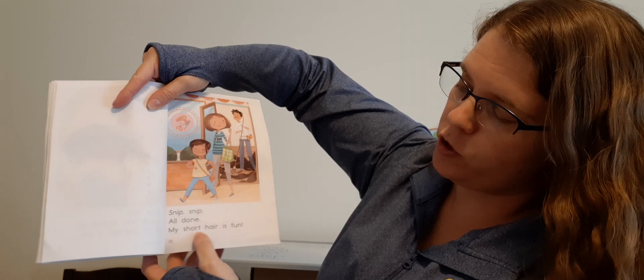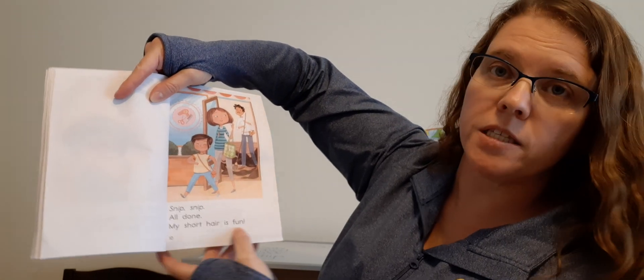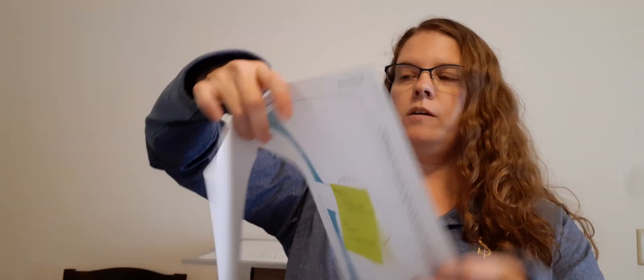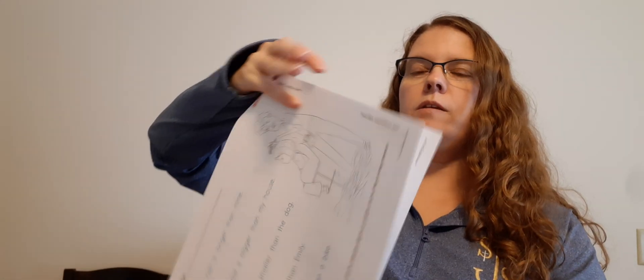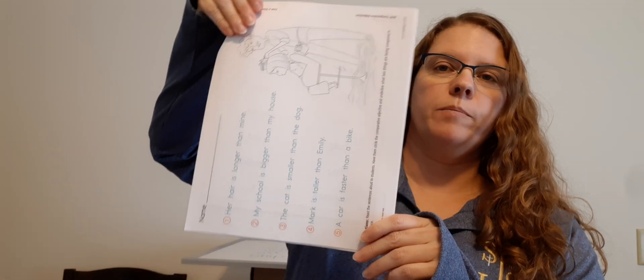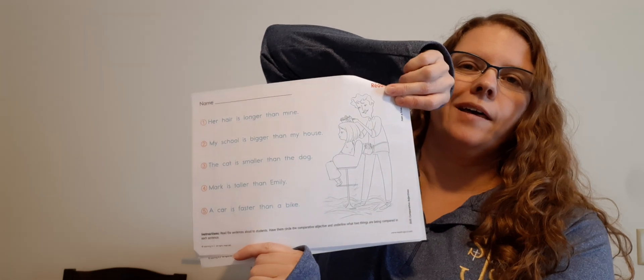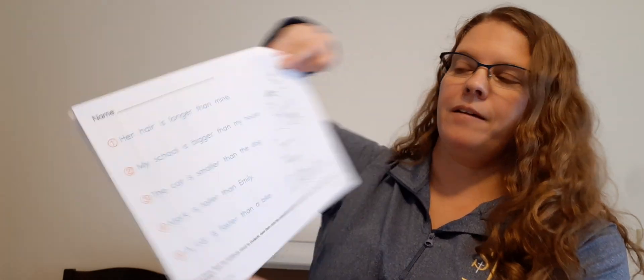My short hair is fun. Okay, I want you to read that two or three times today. And I want you to get your little packet out. We did this page already, so we're on the second page of our packet.